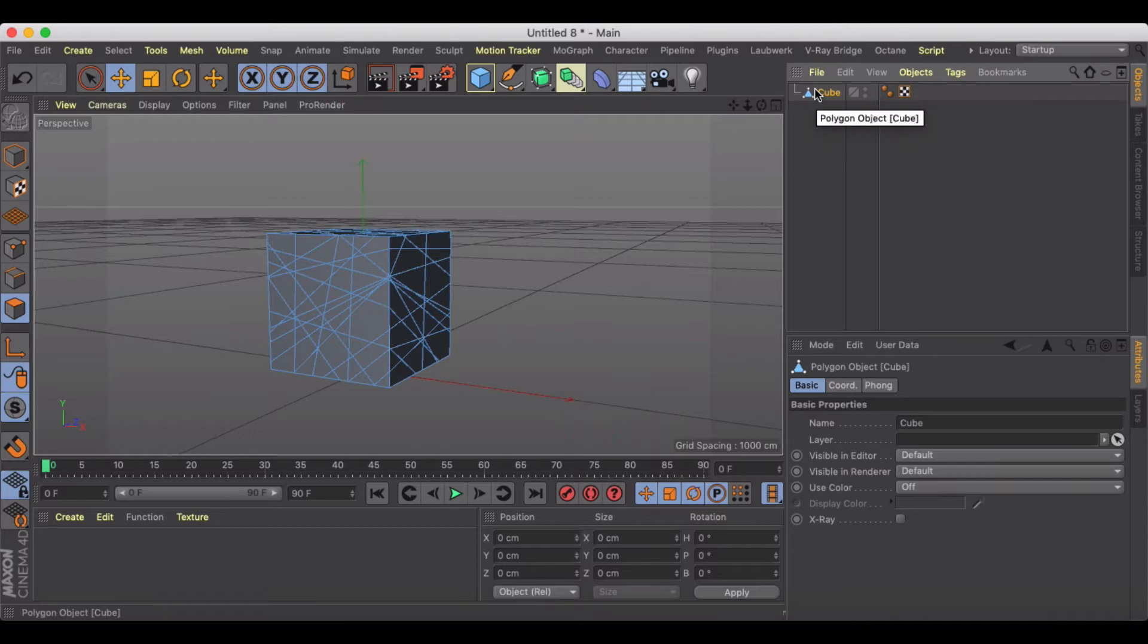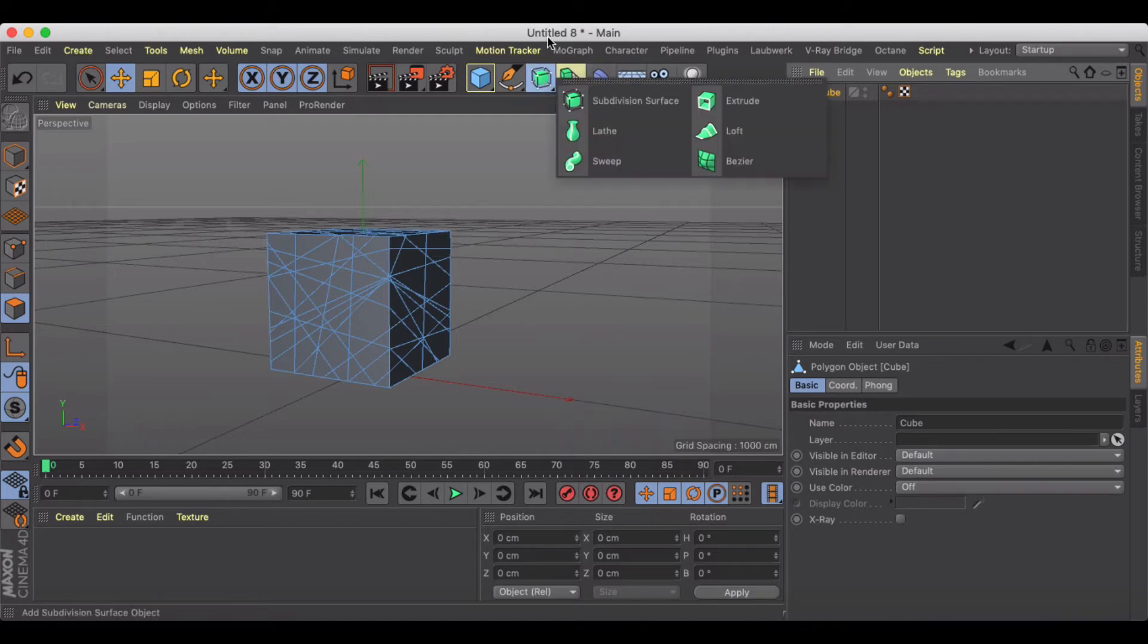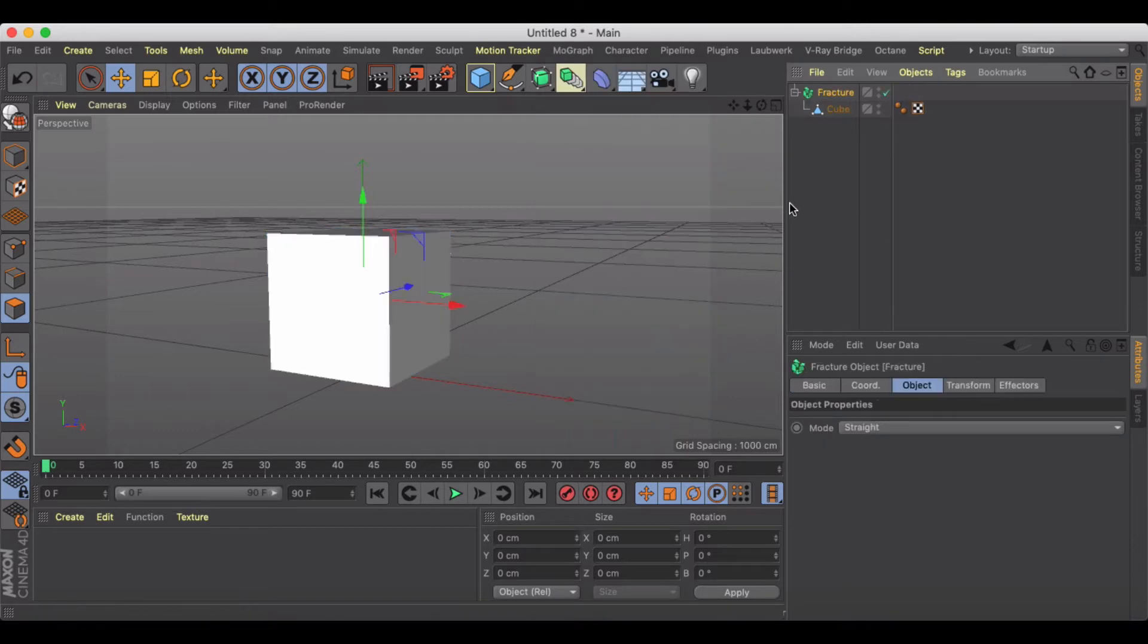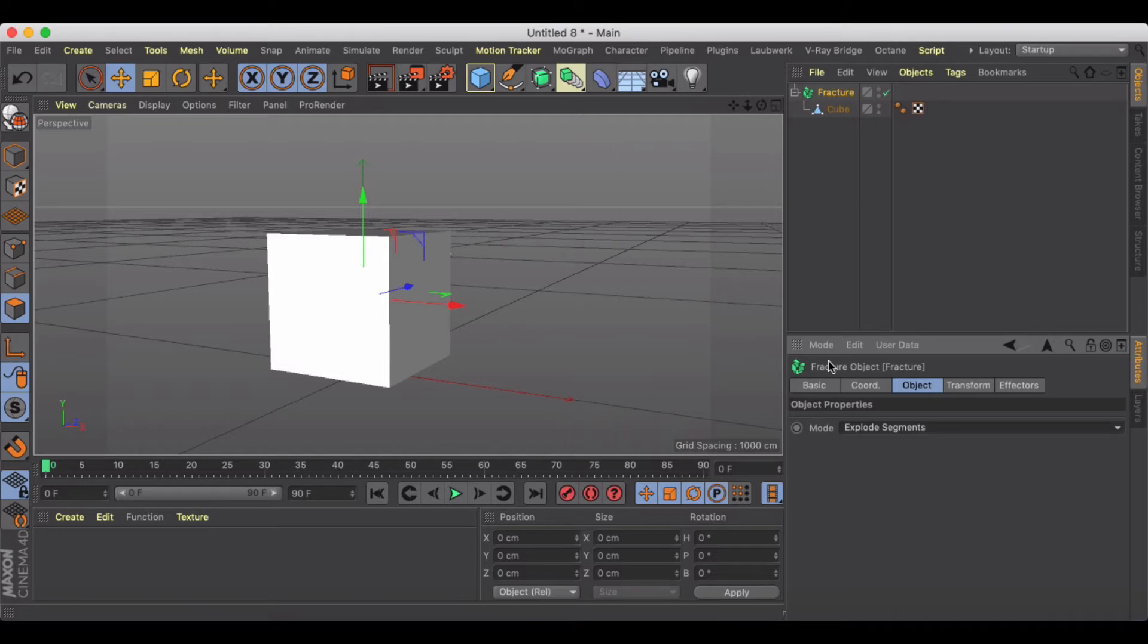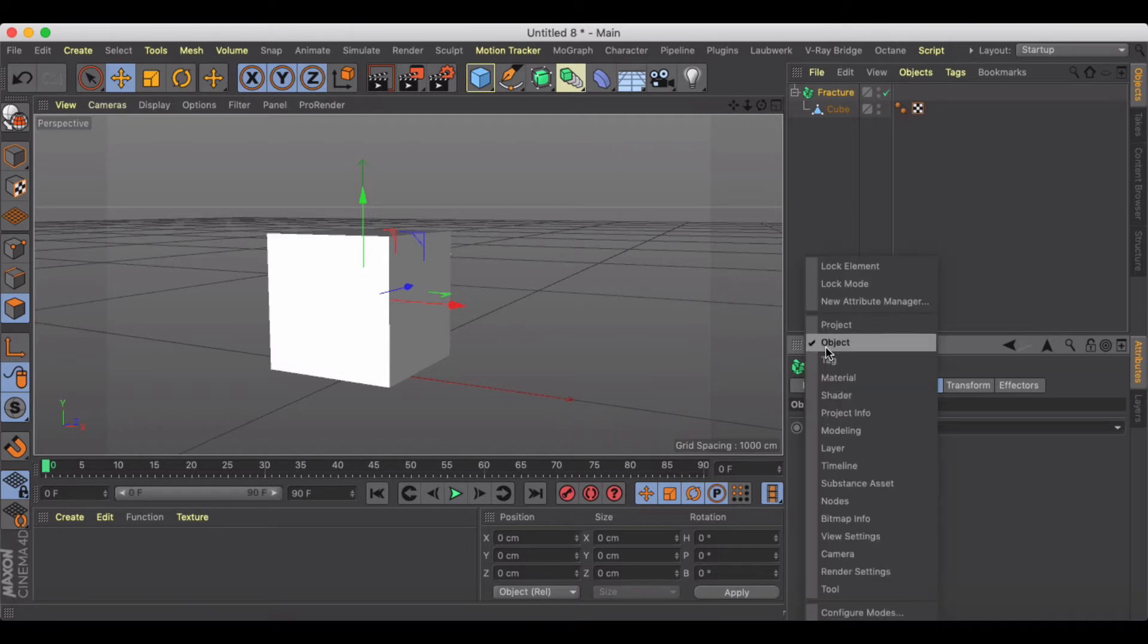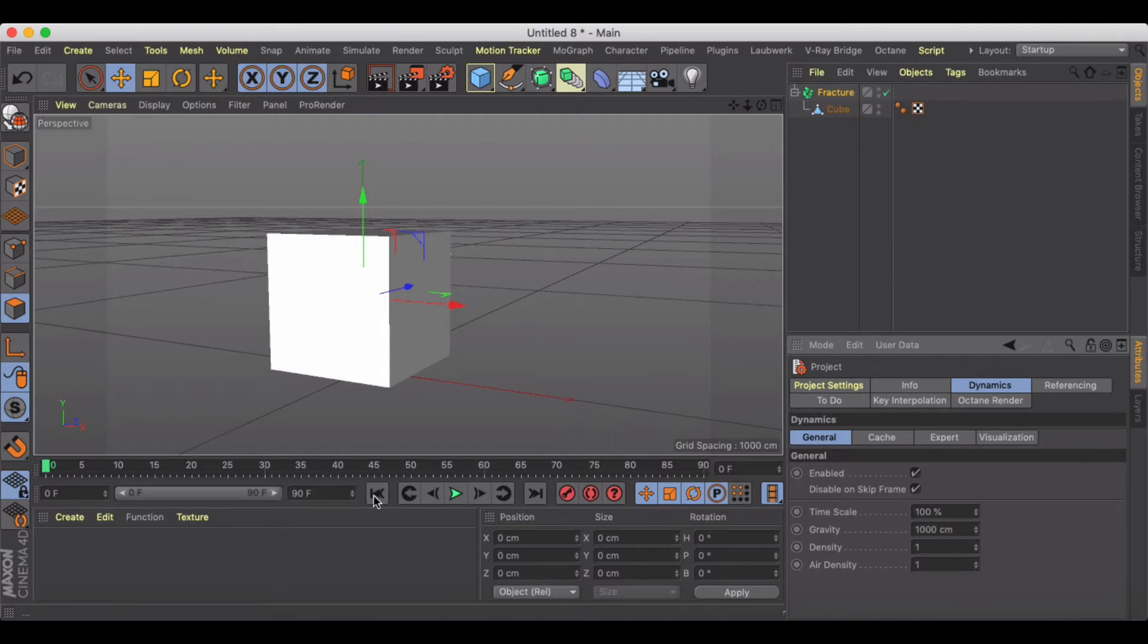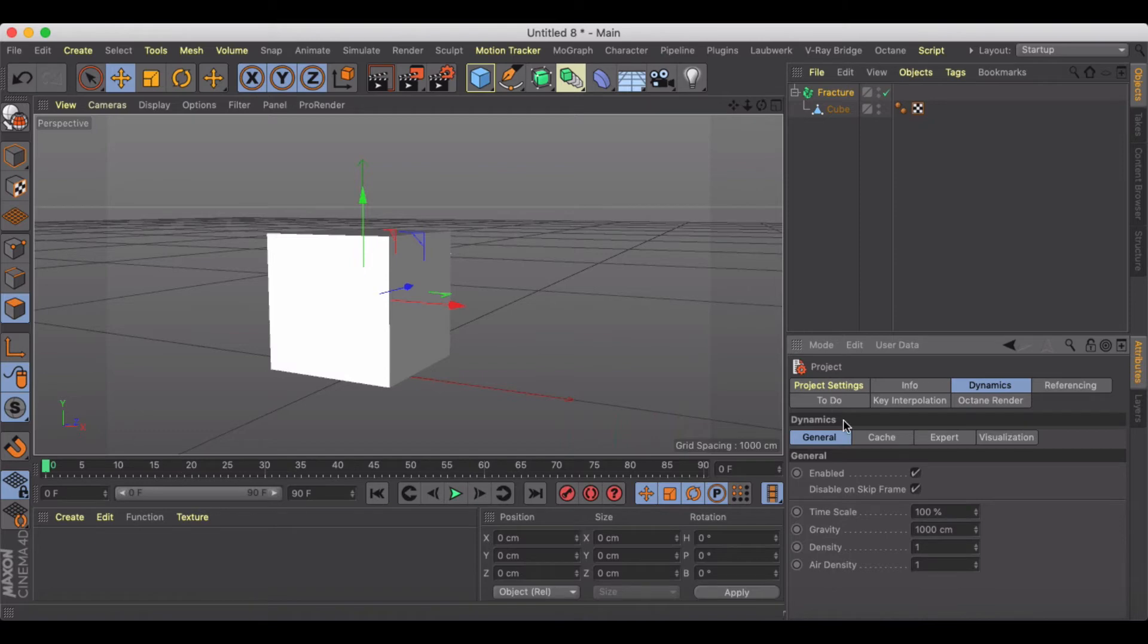The next thing we need to do is put this inside of a fracture and make sure that our mode is set to explode segments. I'm also going to change my gravity a little bit. If it's set to a thousand this thing is just going to kind of fall apart once it has a tag on it. I'll show you what I mean in a second. We're going to turn gravity off by putting it at zero and we might actually adjust that later.